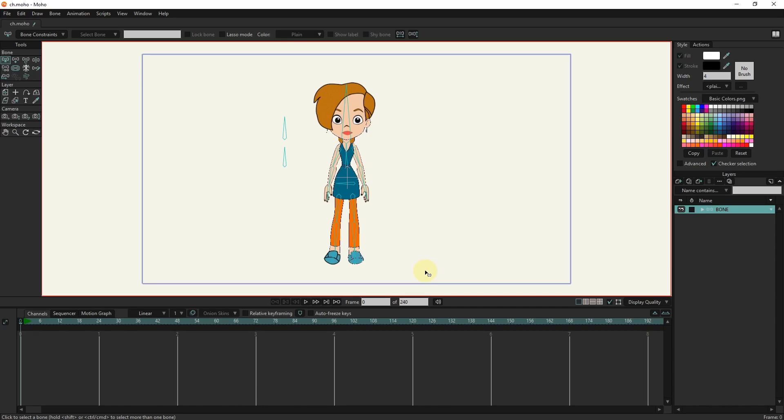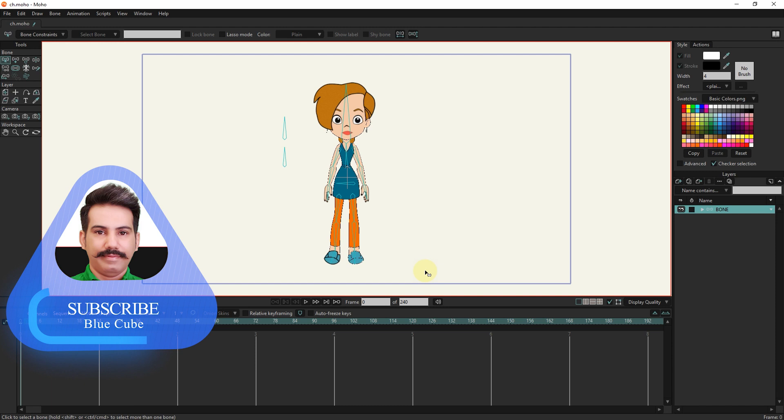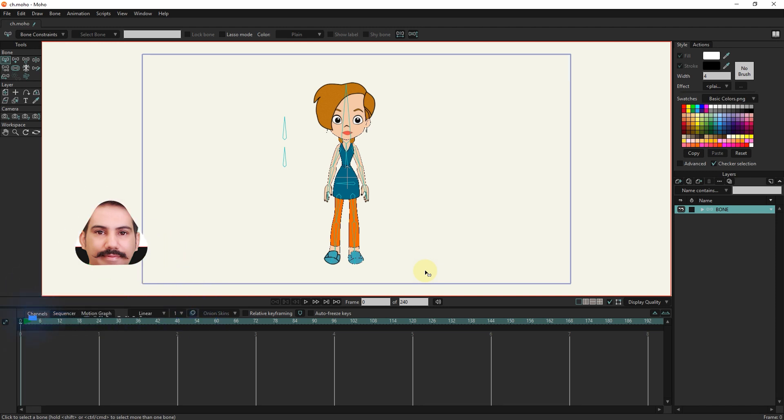Hello friends. In this tutorial, I will teach you the animation of the front walking cycle in Moho. For this tutorial, I entered a character.